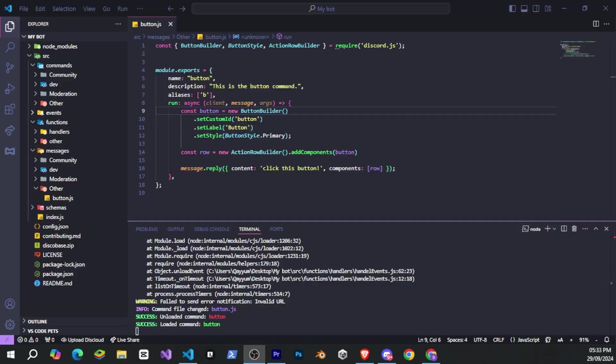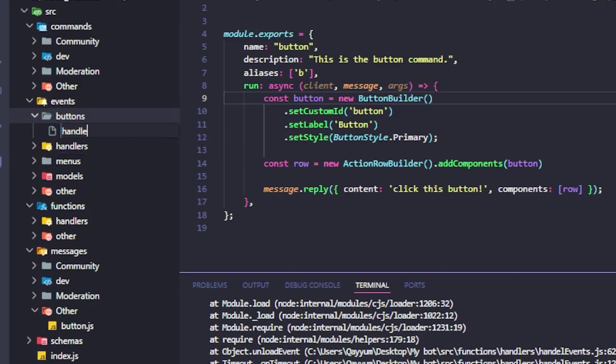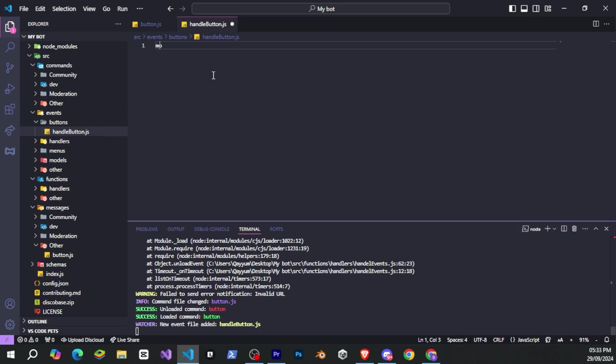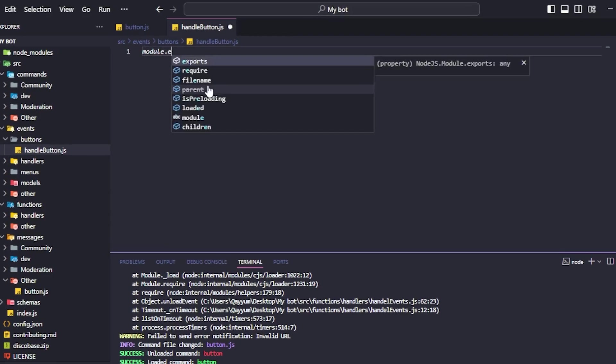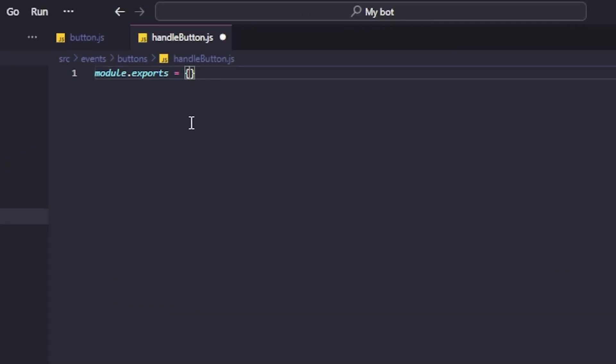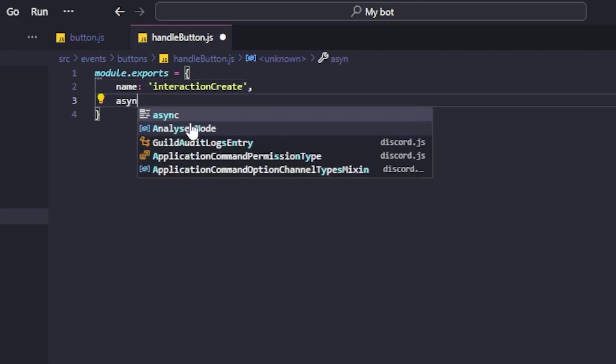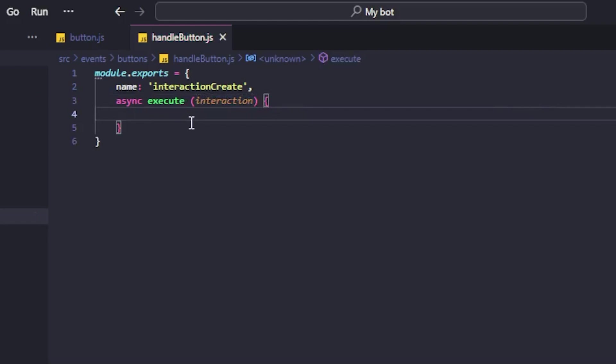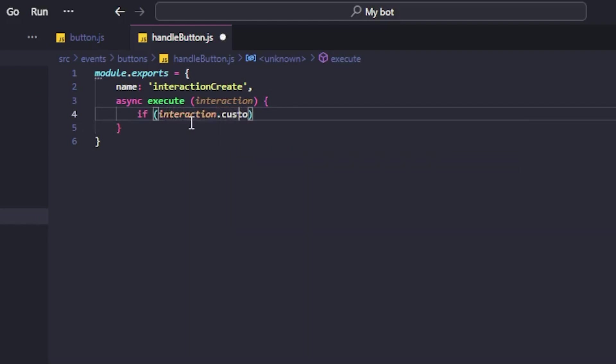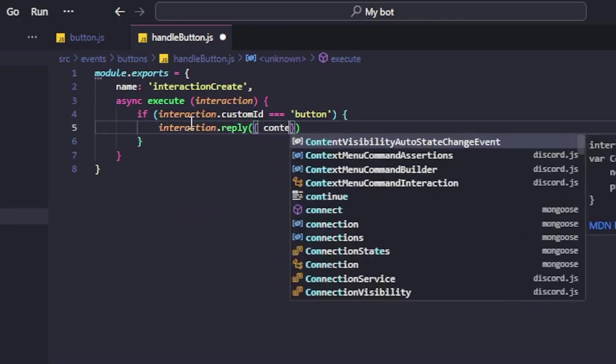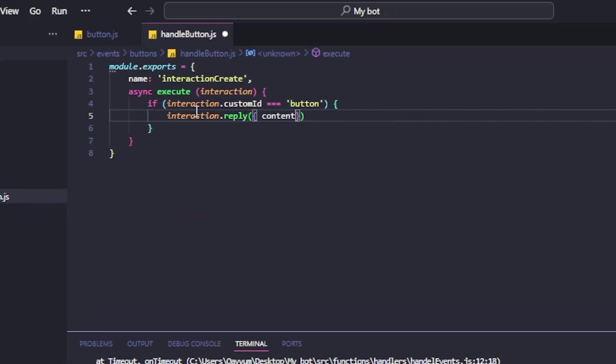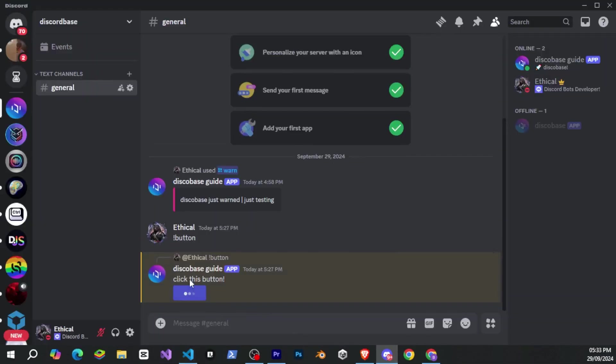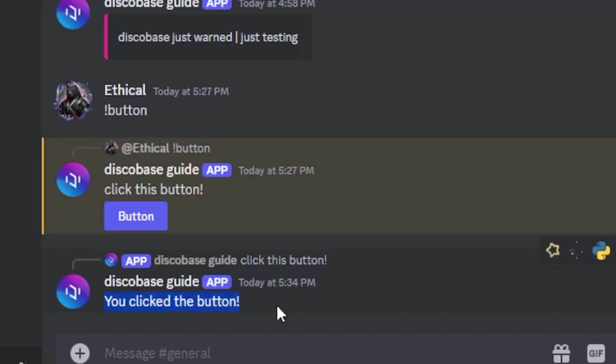Now let's go back to the code. And in the events folder, we'll create a file inside a buttons folder. The syntax for the events file looks something like this. So we'll use module.exports and then the event name, which in our case will be interaction create. After that, we'll have an async execute interaction function. And inside it, we'll check if the button that was clicked has an ID that matches the one we provided in the button.js file when creating the button. If it matches, it will reply with, you clicked the button. Now, when we click the button, you can see that it replies. That's great.